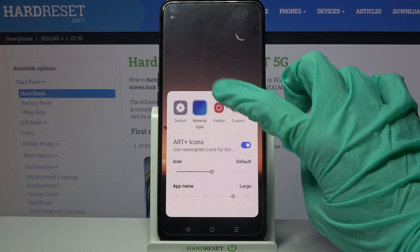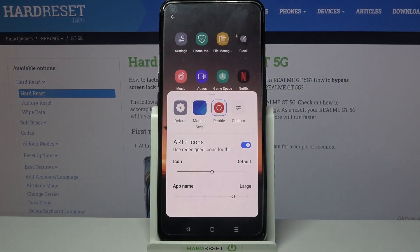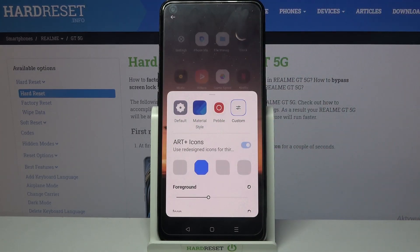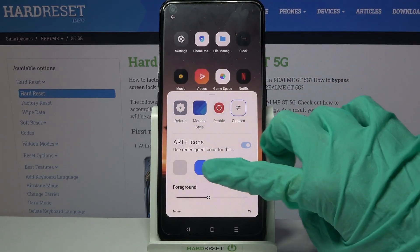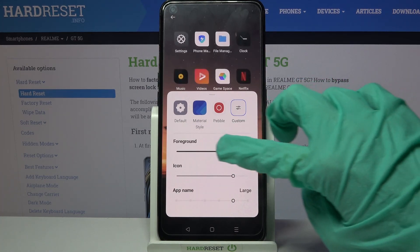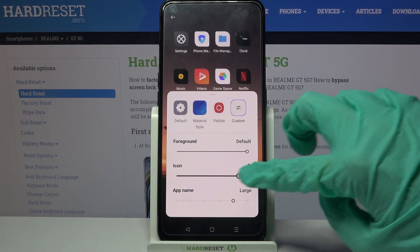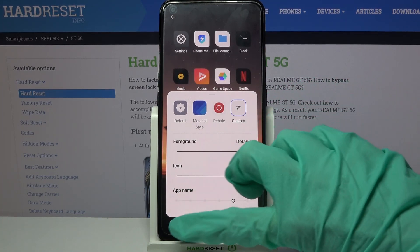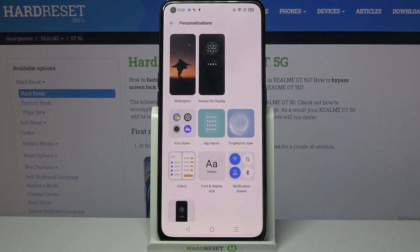Over here, pick one of the available icon styles, or choose Custom and select the shape and size of them. When you're done, just go back.